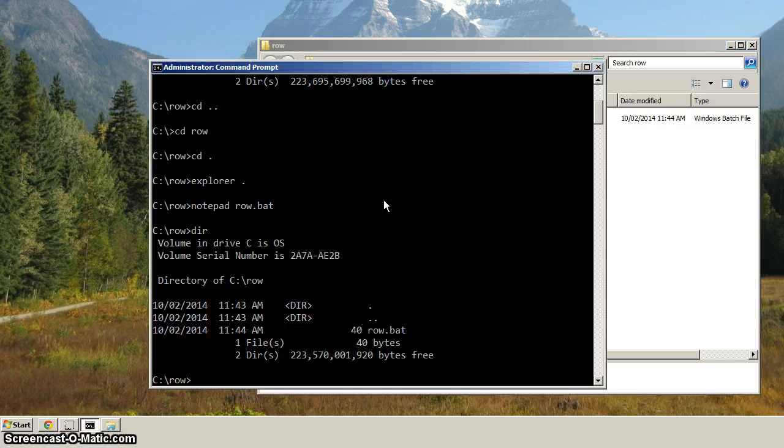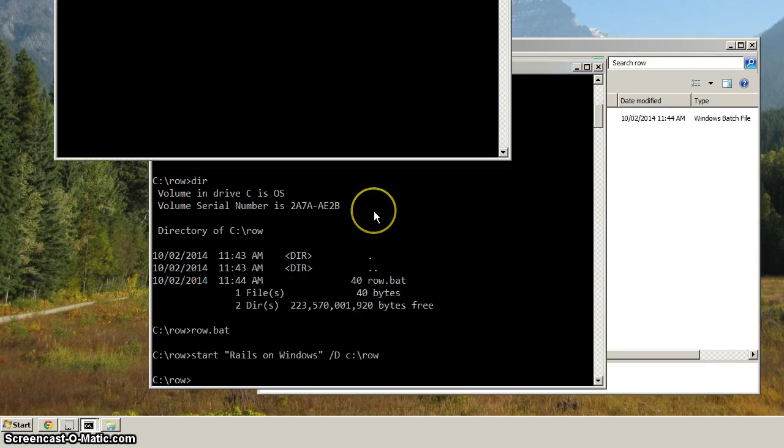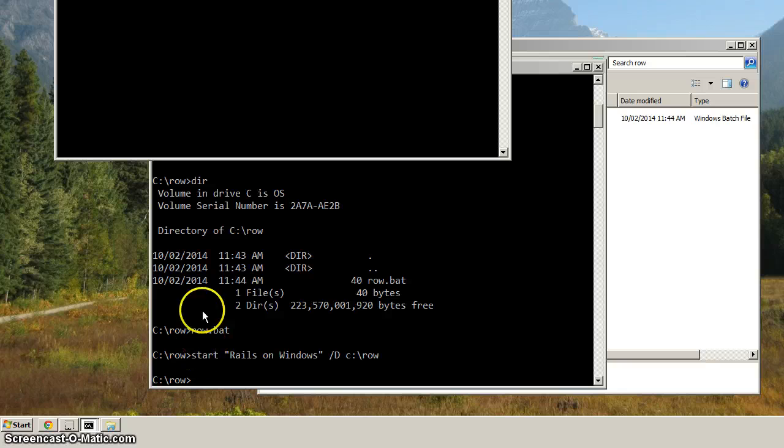So now how do you run the batch file? Well, there's a couple different ways you can do it. From the command prompt, we could type in row.bat, just like that. And you can see actually here, down here, before I bring that other one down, you can see that it echoed out the command.